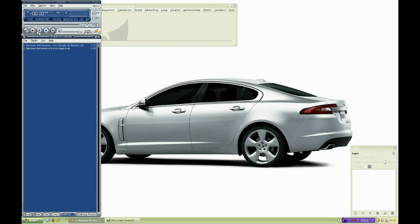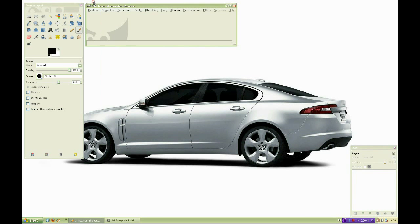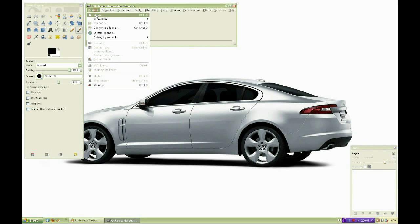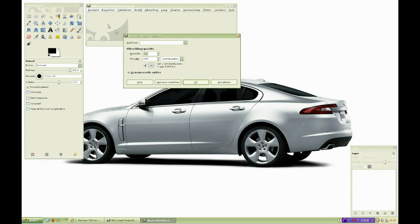Hello boys and girls! In this clip we're going to learn how to make custom brushes and use layer masking.